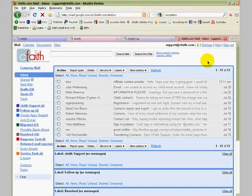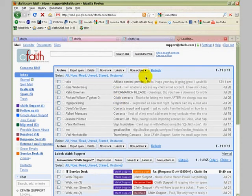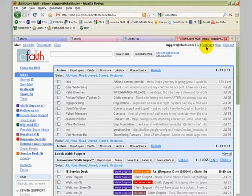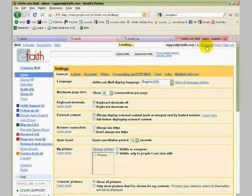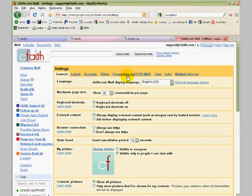Once you're logged into your new CFAITH webmail account, go up here to the top right corner and click on settings. Then we're going to click on the link here in the middle, forwarding and POP/IMAP.